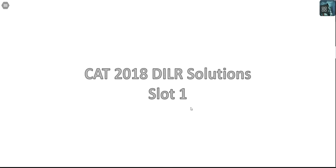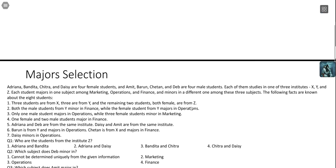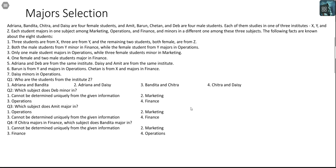Let's look at another set from CAT 2018 BLR section from slot 1. This is about the majors and minors selection of 8 kids. Adriana, Bandita, Chitra and Daisy are 4 female students. Amit, Barun, Chetan and Deb are 4 male students. Each of them studies in one of the 3 institutes X, Y and Z. Each student majors in one subject among Marketing, Operations and Finance, and minors in a different one among these 3 subjects.